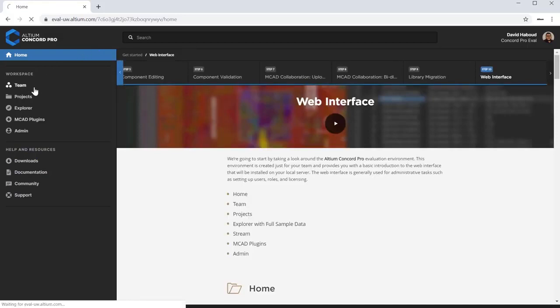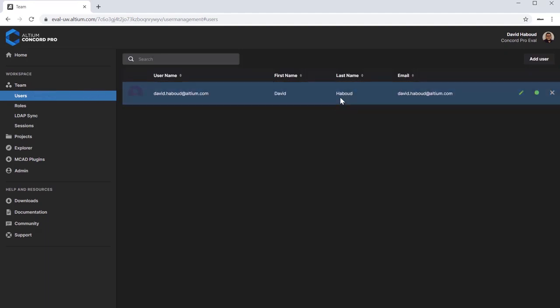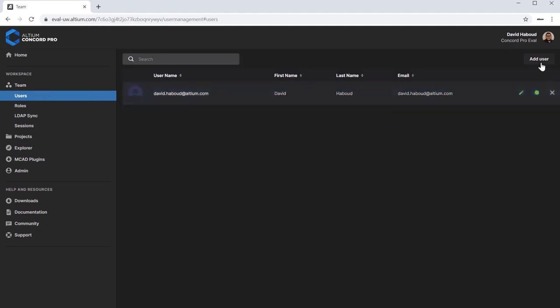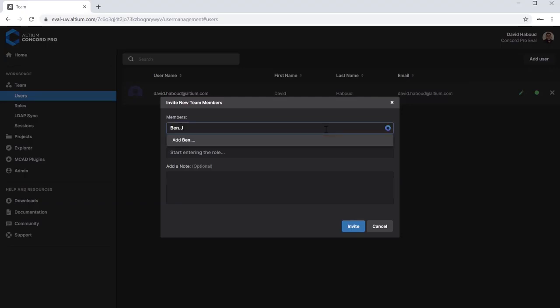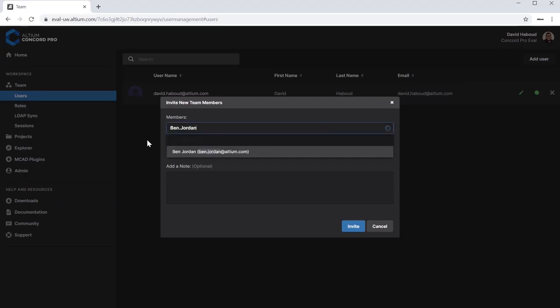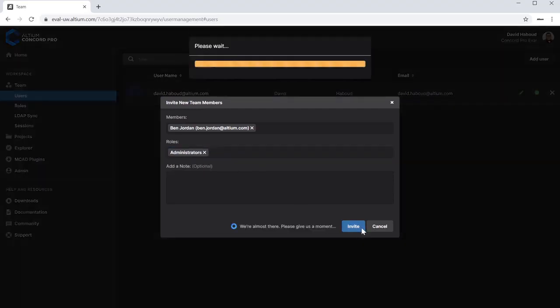The Team tab allows you to define users and roles for your organization. Click the Team tab in the browser interface. Select the Users tab. Click on Add User. Fill in the member email and desired roles. Click Invite.